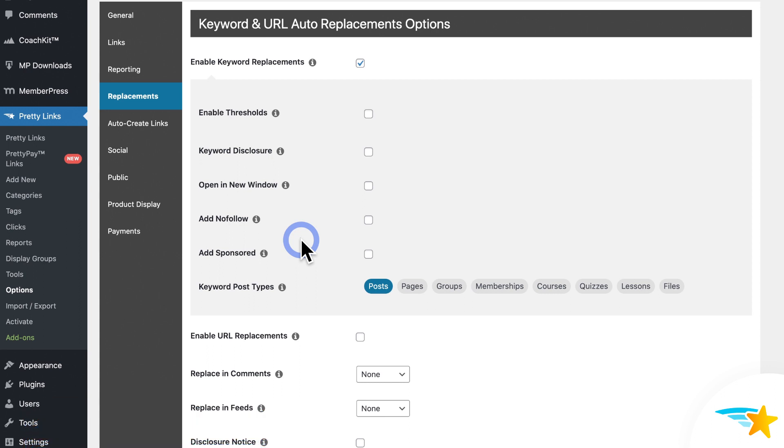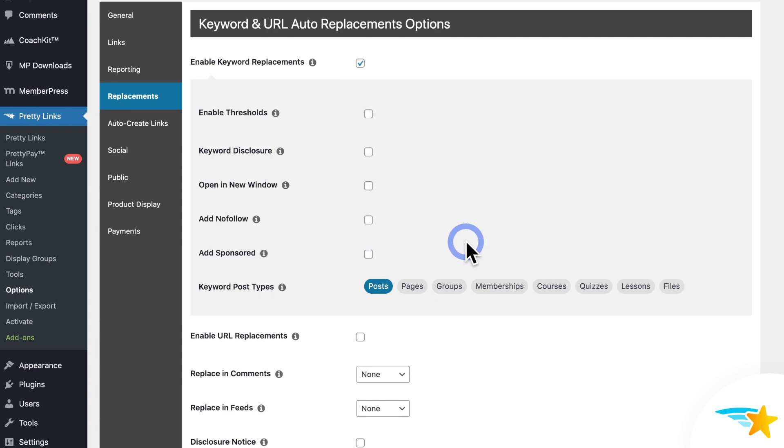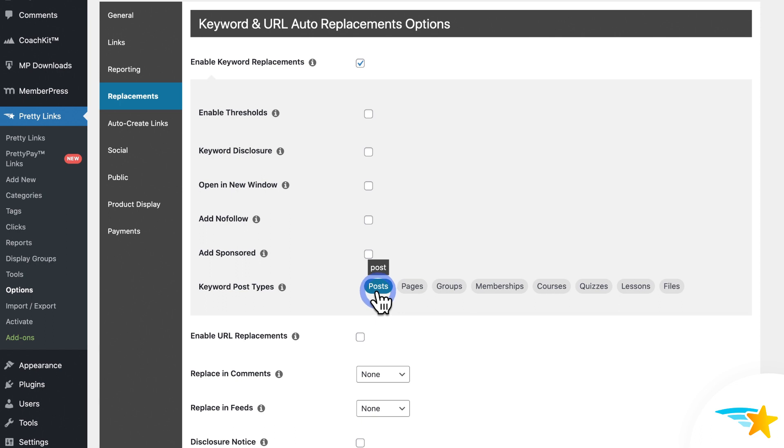Okay, so the last option we see here is Keyword Post Types. This lets you select the pages and areas where the Keyword Replacement feature will work. You can see that it's set to Post now, which pertains to WordPress posts. So it'll scan all posts on my WordPress site and then run the Keyword Replacement on those.